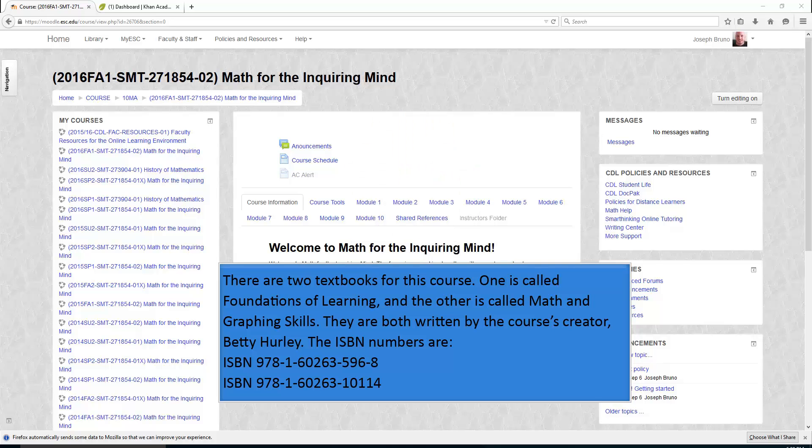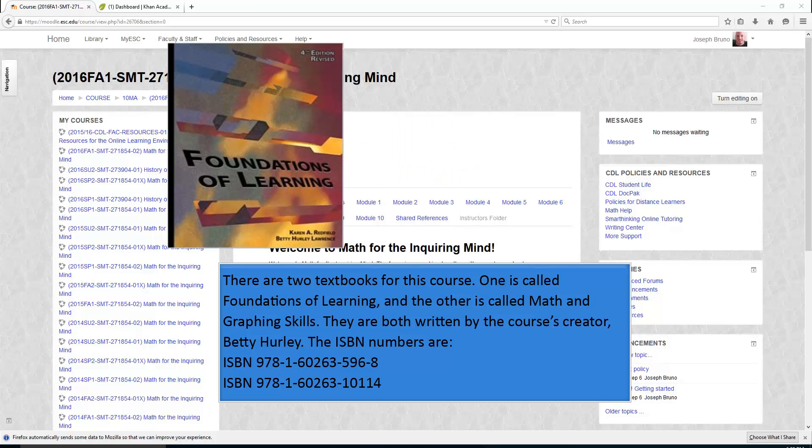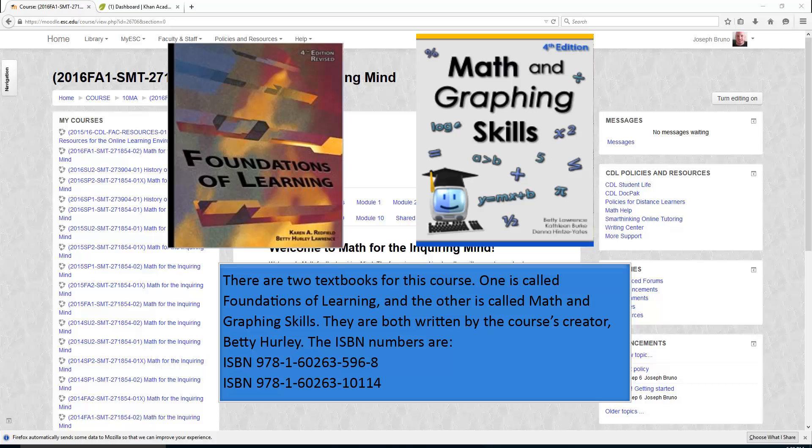There are two textbooks for this course. One is called Foundations of Learning and the other is called Math and Graphing Skills. They are written by Betty Hurley. Here are the ISBN numbers.